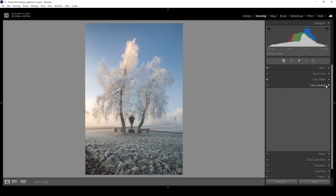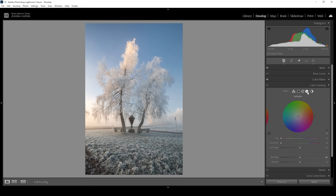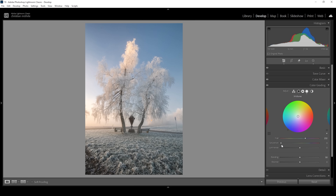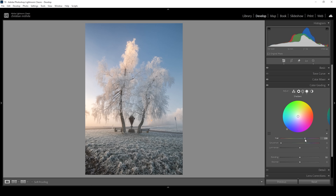Then let's do some split toning in the color grading panel. I'm going to start with the highlights — here we want to emphasize the golden hour light by giving the highlights a warm color tone. So let's set up the hue in the orange range and slightly bring up the saturation. Then I'm going to use the mid-tones and the shadows to add more coldness to this image with a cold color tone. Let's set up the hue and bring up the saturation just a little bit. And let's repeat this for the shadows — again a cold hue and slightly bring up the saturation.